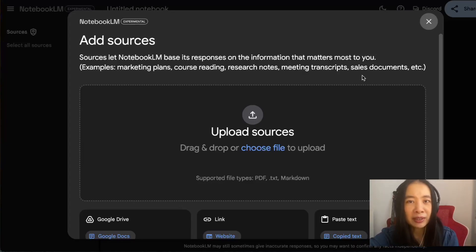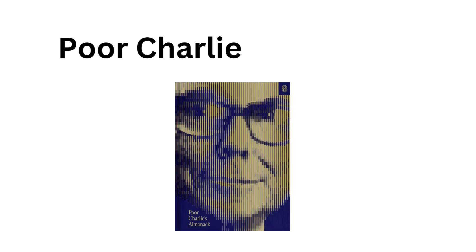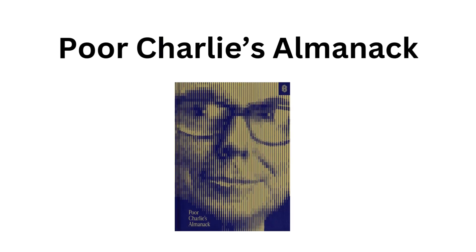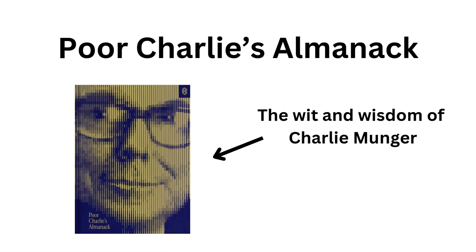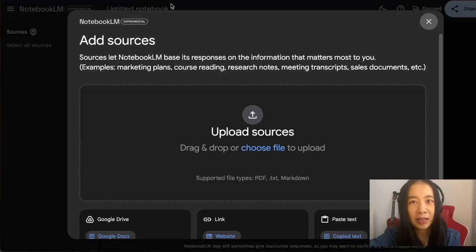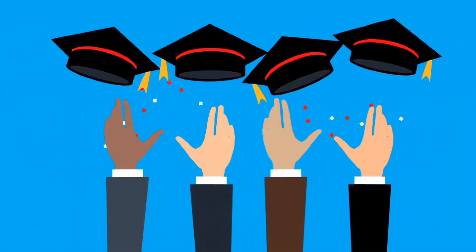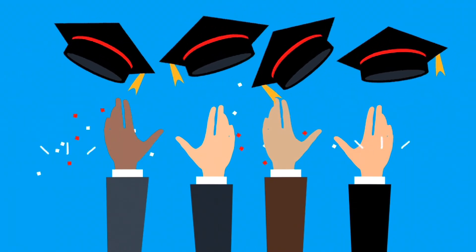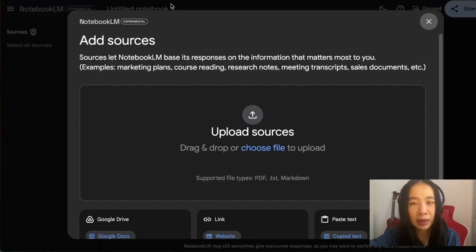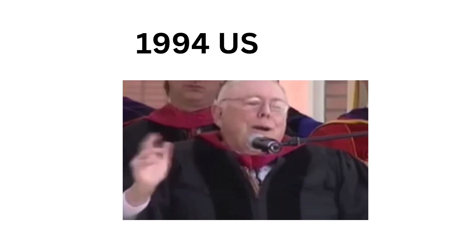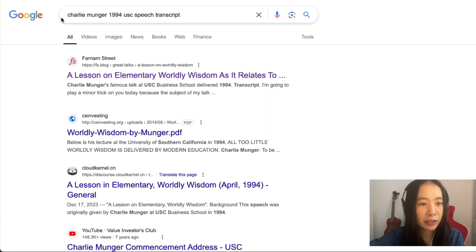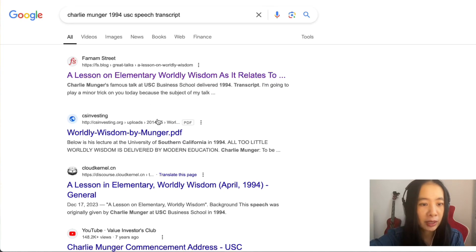We're going to try something simple this time. I recently read a really wonderful book called Poor Charlie's Almanac. As we all know, Charlie Munger's book included a lot of speeches Charlie Munger delivered at different institutions, and one of them is one that he did in 1994 at University of Southern California.